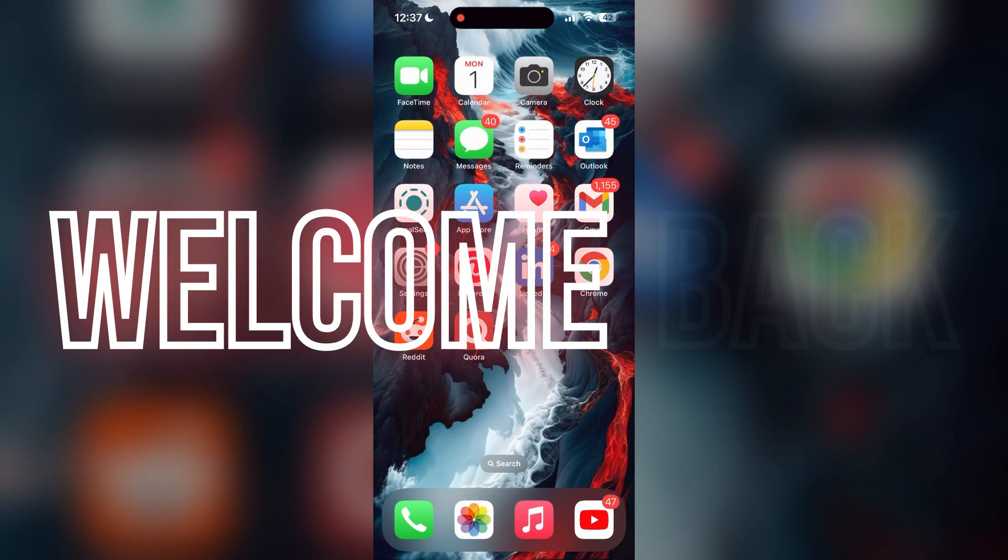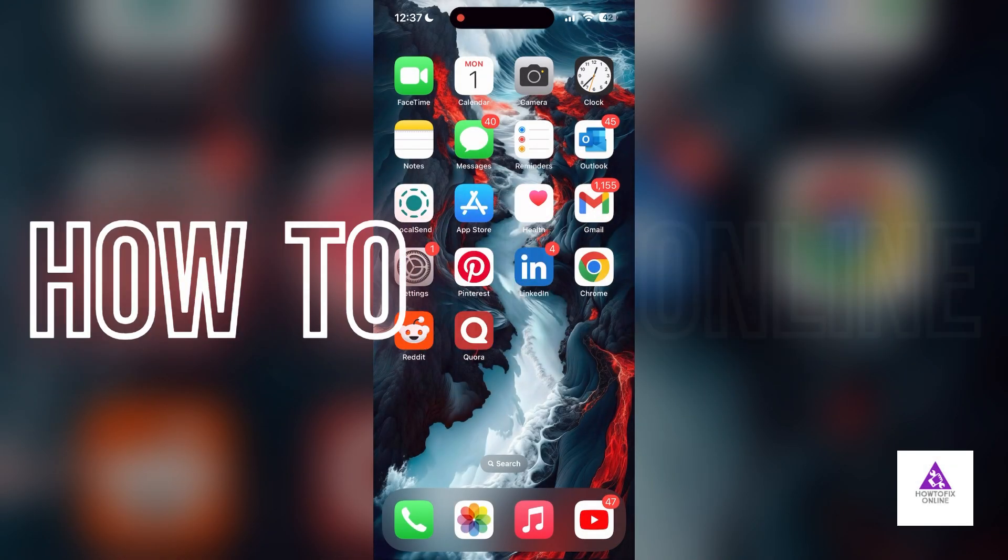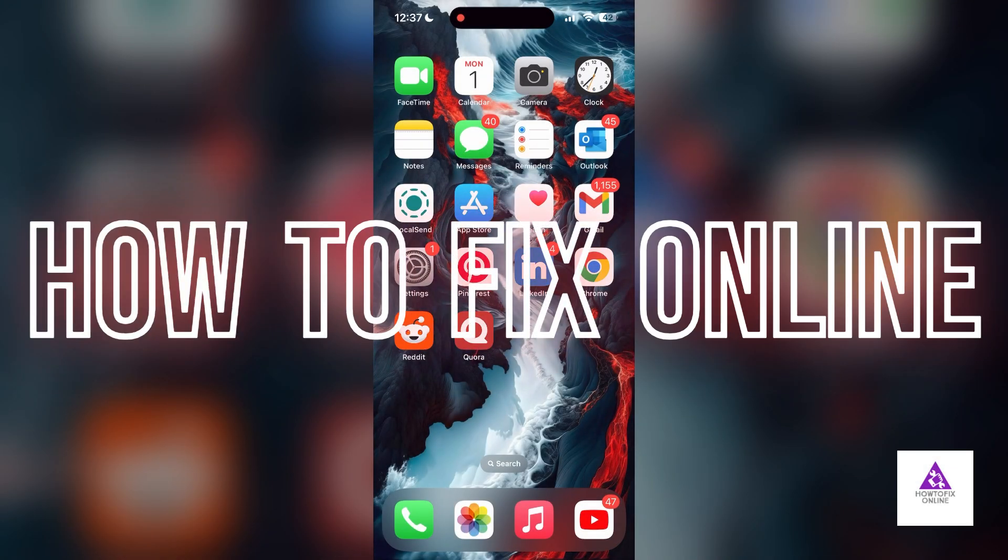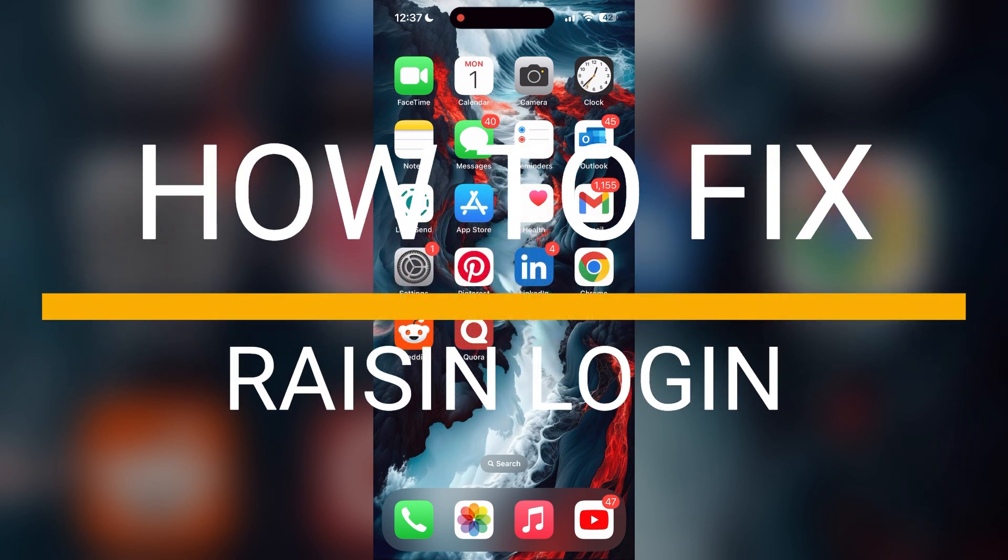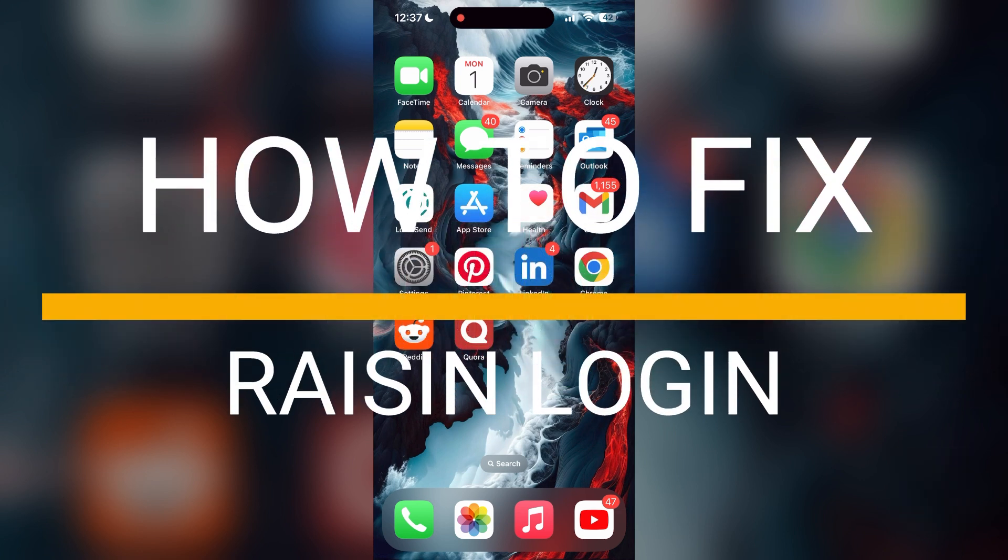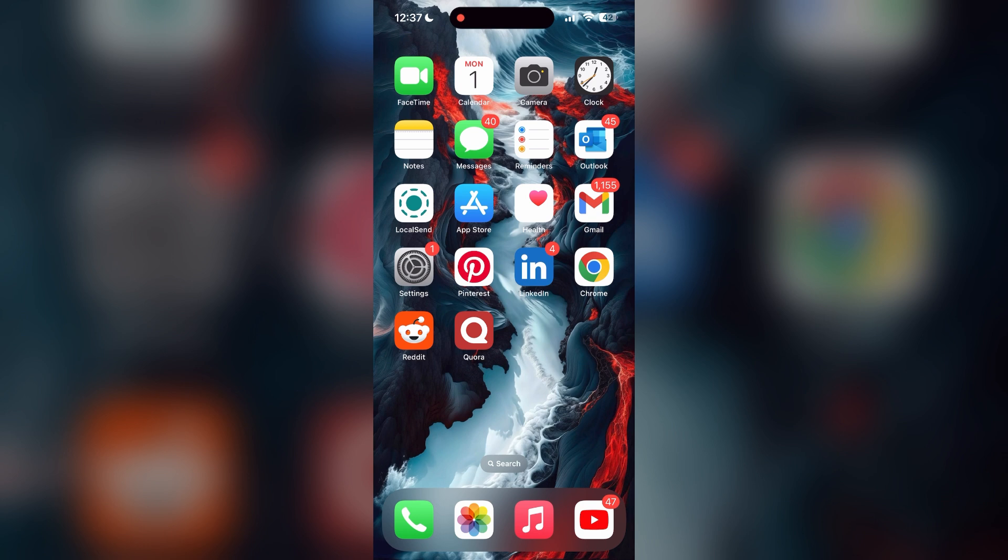Hello everyone, welcome back to another video. In today's video, I am going to show you how to fix login problems with your account. If you are having trouble logging into your account, here are some fixes you can try.